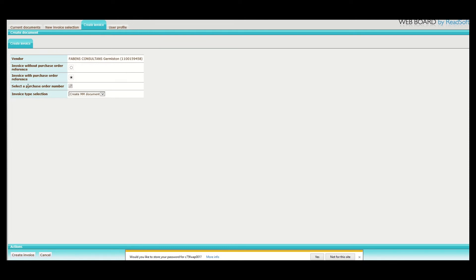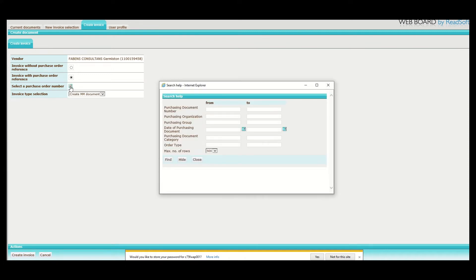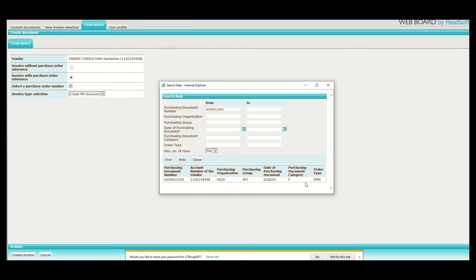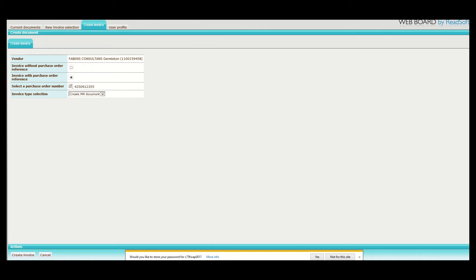Once we have done that, an option appears where we need to select a purchase order number. We then click on the box. Once you've clicked on the small box, a pop-up appears. You will then populate your purchase order number. Once you've populated the PO number, you will then click find. Once you click find, a line below will appear. You will have to double click on the line. Once you've double clicked on the line, the purchase order number will then be populated on the field to select a purchase order number.